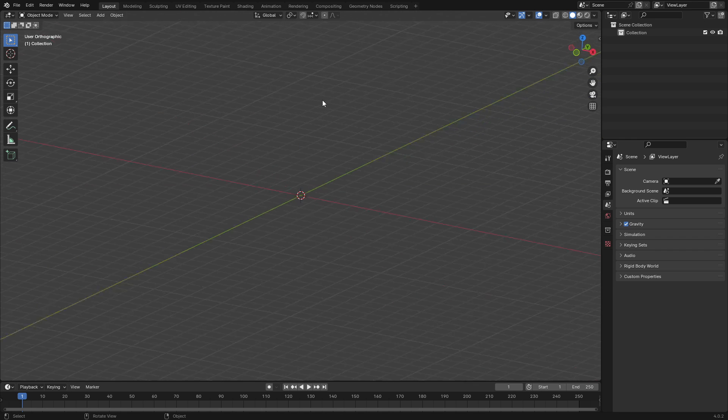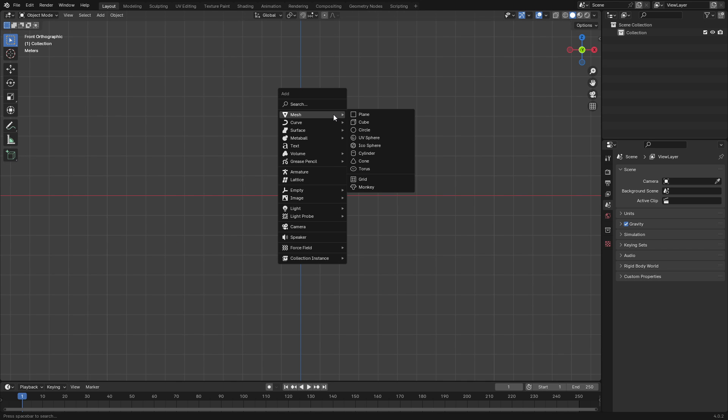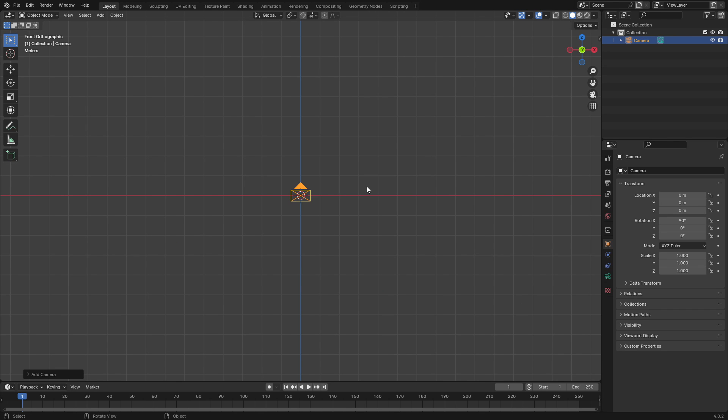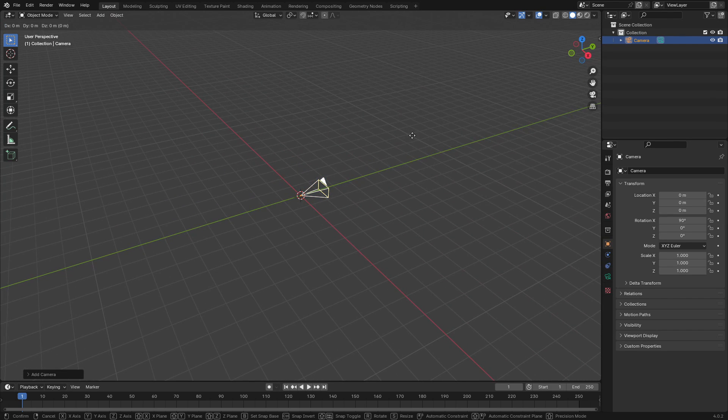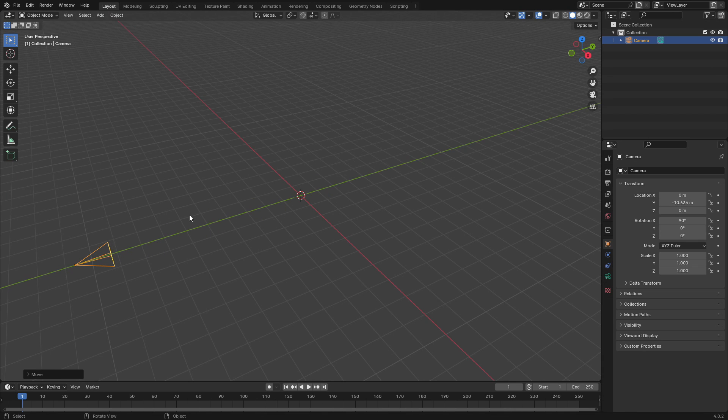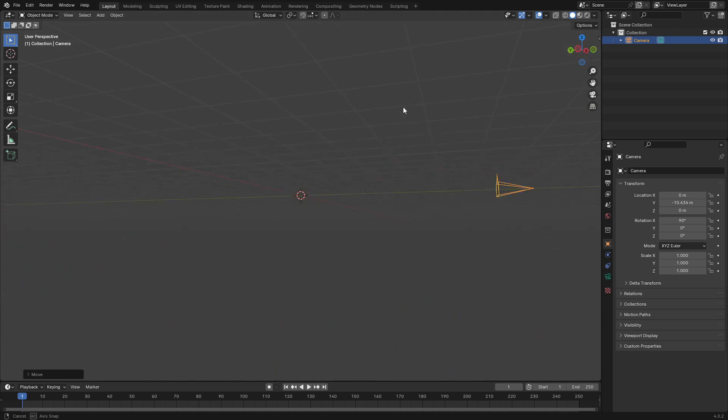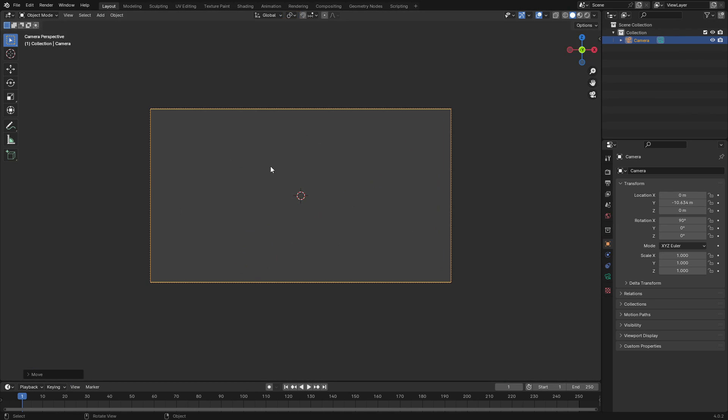After that you can close that box and then just hit 1 on your numpad and hit Shift A, search for a camera, and then hit G Y to move that bad boy backwards. Middle mouse button by the way, the scroll wheel, click the scroll wheel to pan around your scene like this.